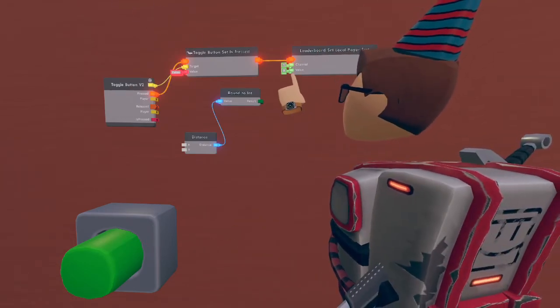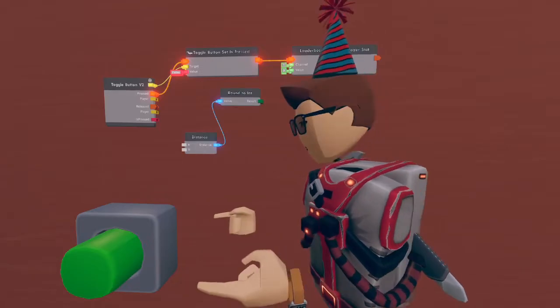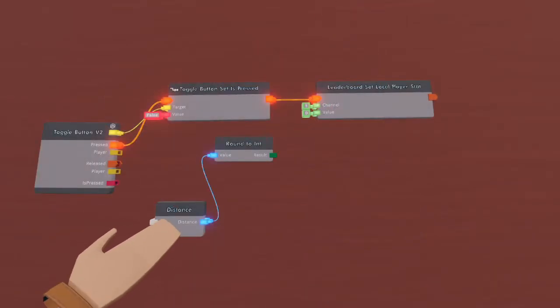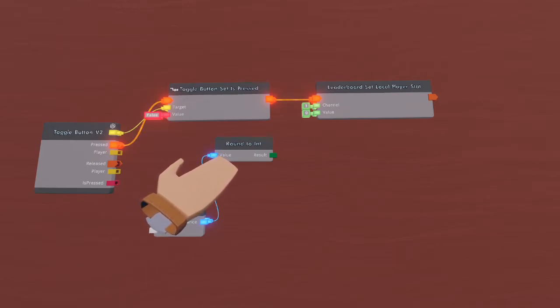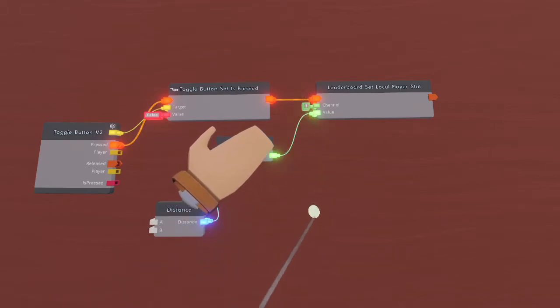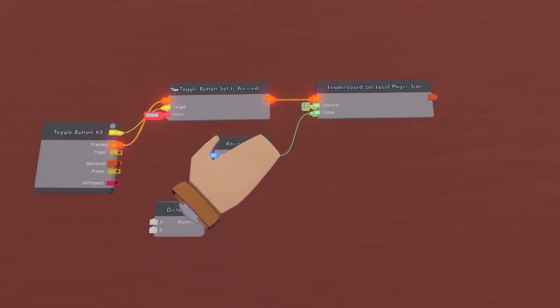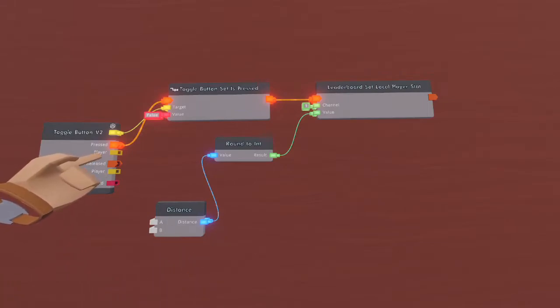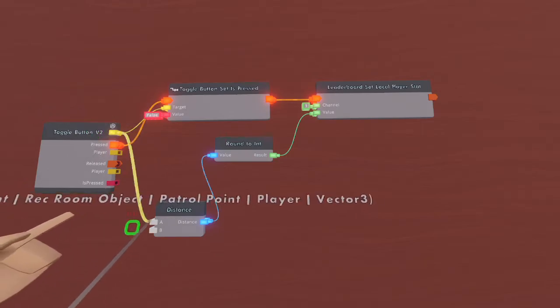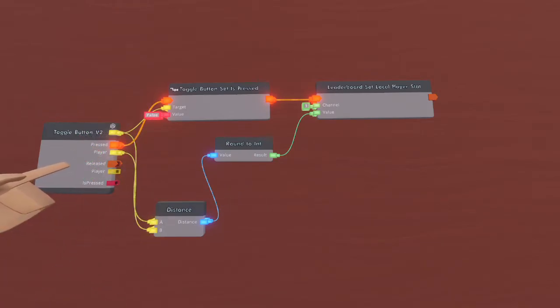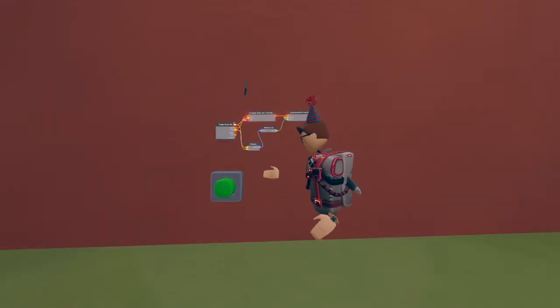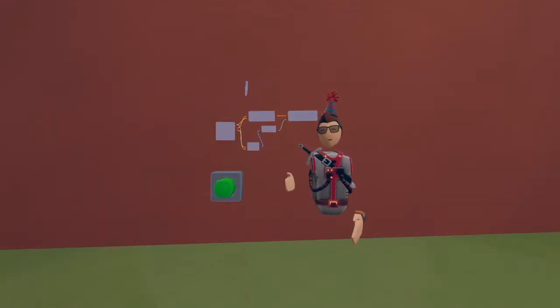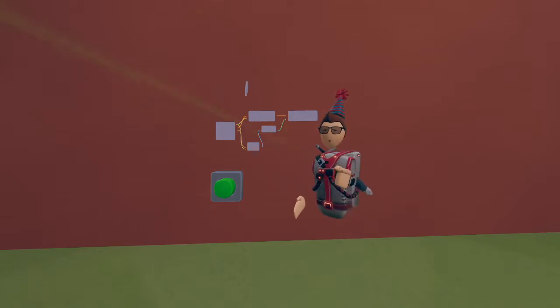Now that the global leaderboard chip is being executed when the button is pressed, we need to make sure that this value represents how far away you are from the button. We can do this by using the distance chip as well as the round to integer chip. We'll go ahead and wire this round to integer chip to the value of the leaderboard set local player stat chip. Afterward all we need to do is find the distance from the player who presses the button and the button itself, and there you have it. As soon as we hit the button our distance to the button will be set on the global leaderboard for this room.